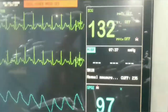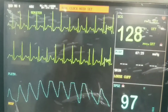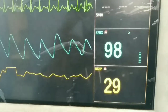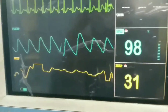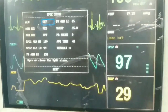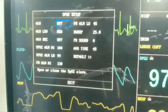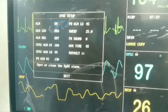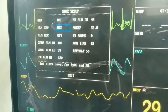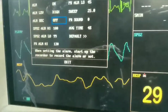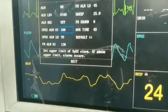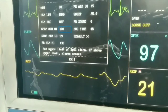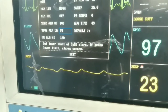The SpO2 is 97% and the heart rate is 128. We can go into the menu setting of SpO2. The menu shows an alarm which we can make on or off using the dial. There are two limits: a higher alarm limit and a lower alarm limit. If either limit is crossed, there will be a beep.